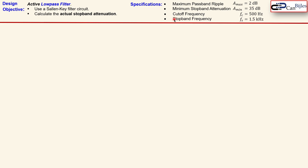Briefly about these filter specifications: at the stopband frequency of 1.5 kHz we need attenuation of at least 35 dB, meaning the gain must decrease by at least 35 dB. At the passband frequency we need to see a gain reduction of 2 dB. In the Chebyshev response there will also be a ripple band of 2 dB, which will be clarified in a moment.